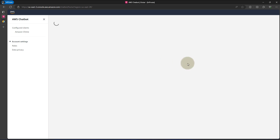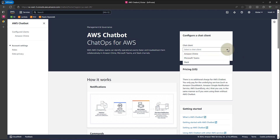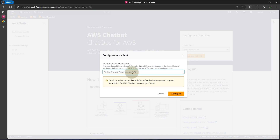Click on the AWS Chatbot. To create or configure a chatbot, you need to select a client you are configuring for. At the moment we have Amazon Chime, Microsoft Teams, and Slack, and this demo is specifically for Microsoft Teams. So I'll go ahead and select Microsoft Teams and click on configure client. This asks you to paste the Microsoft Teams channel URL. Just like I mentioned earlier, you need a Microsoft Teams account with a Teams channel in it to follow along with this demo.